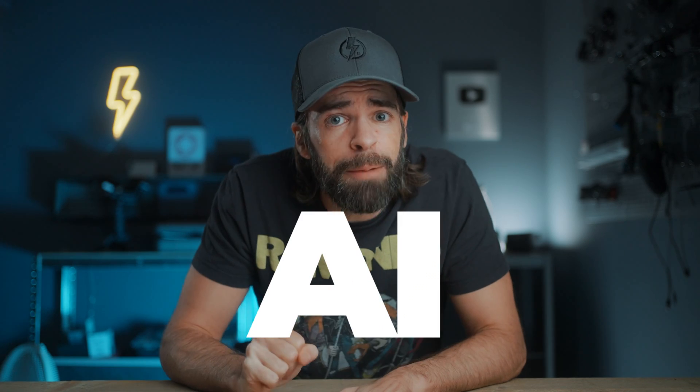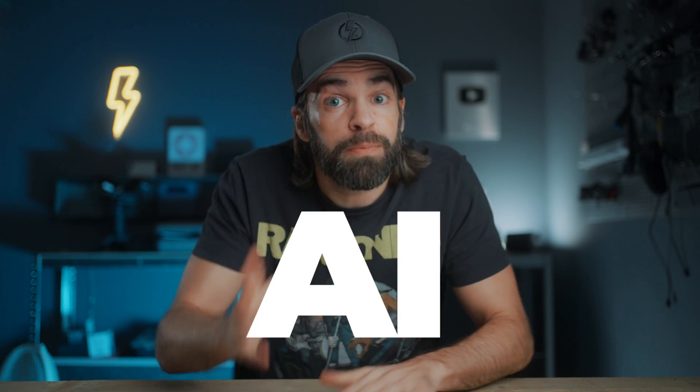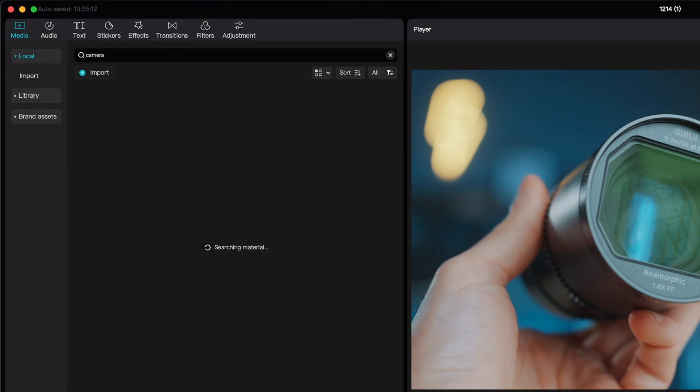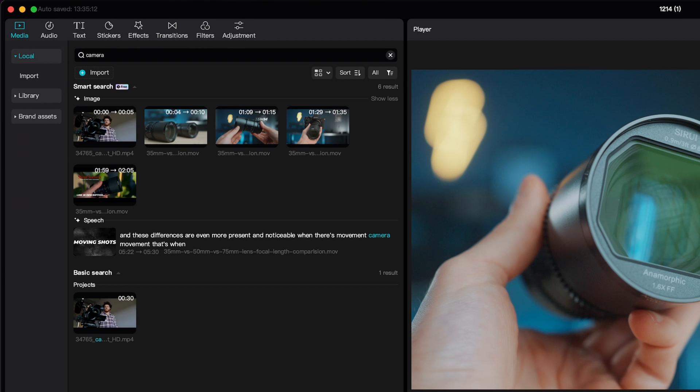AI. Some of you call it a hype and a buzzword. Some of you call it the end of the world. But no matter what you call it, I'm 100% sure that AI could actually be useful to you in one way or another. So let me show you 10 of the most useful and productivity-increasing AI video editing tools in CapCut, so that you know they exist and can start using them before AI destroys the world.